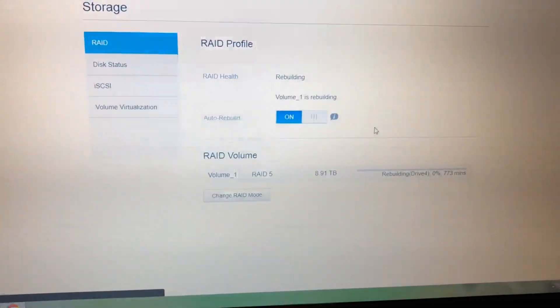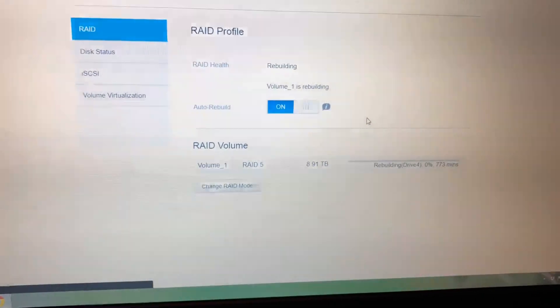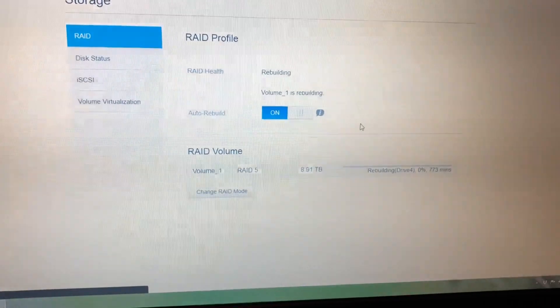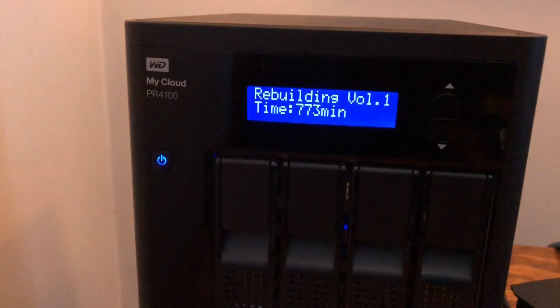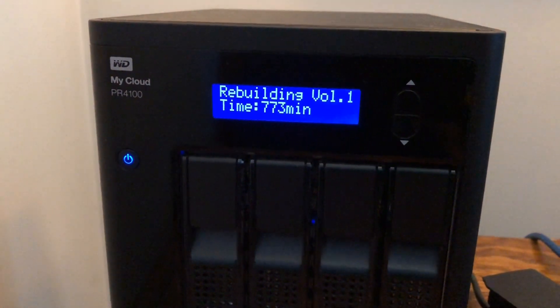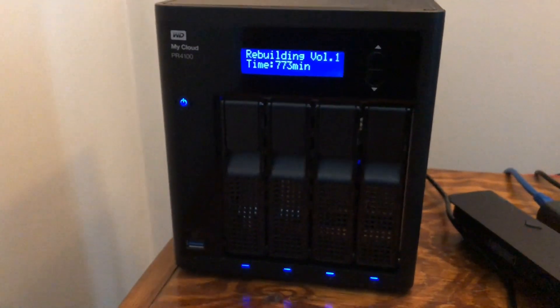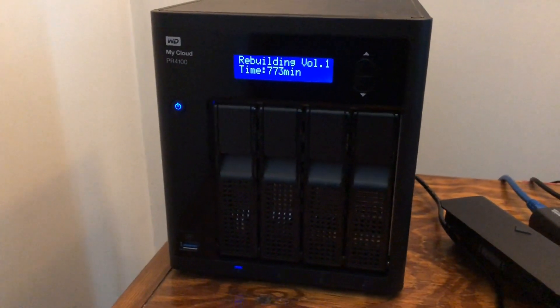And you can see on here as well, it gives you a percentage and how long it's going to take to rebuild, and it also gives you the rebuild time over here as well. So that's pretty nice.